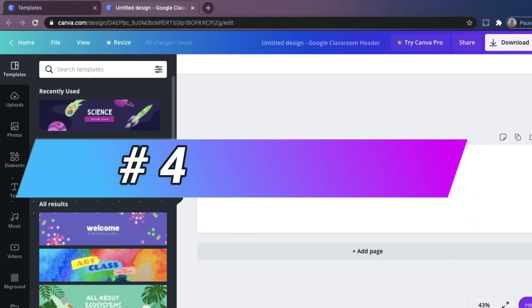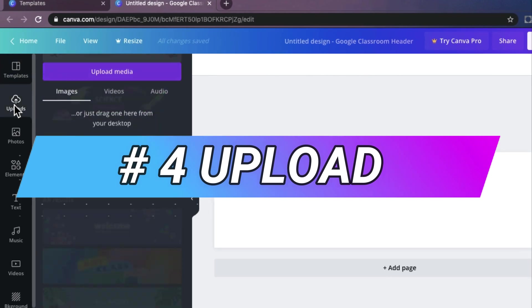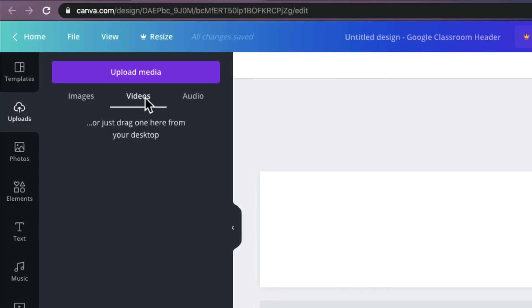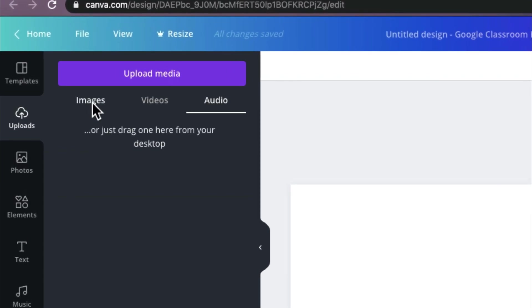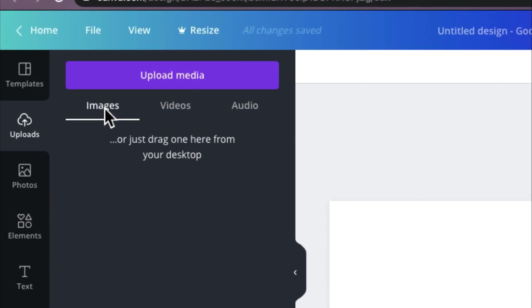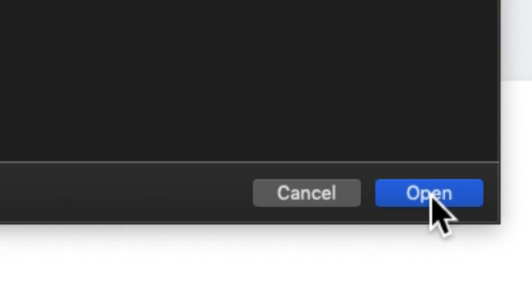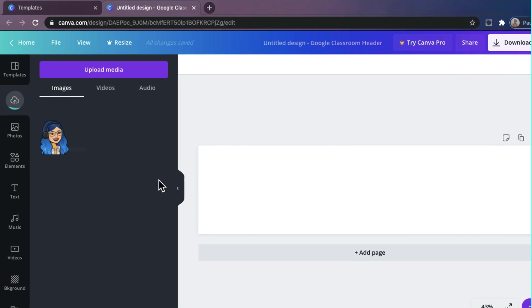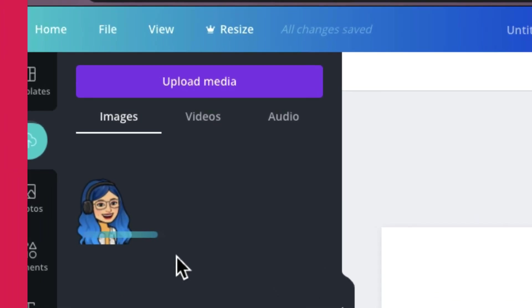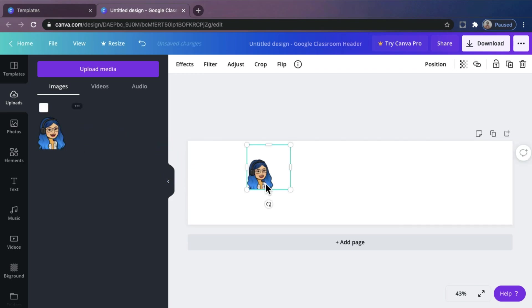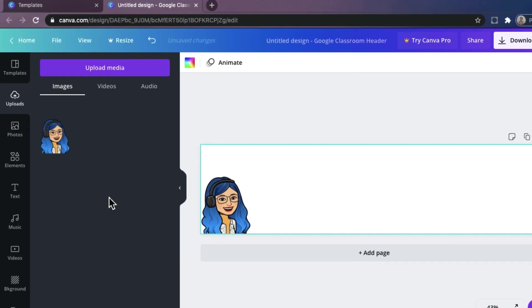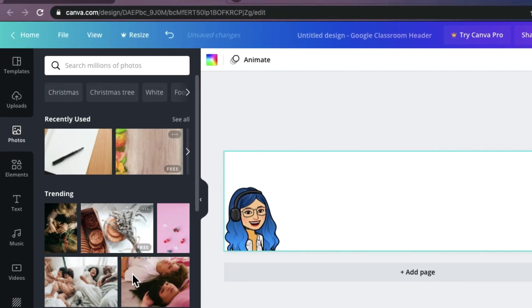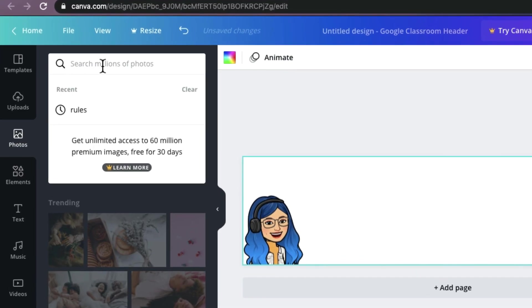Number 4. Upload. In Canva, you can upload images, videos, and audio directly from your drive or device into the editor. Click Upload, and choose the file that you want to use and wait for it to fully upload. That's it. So easy. Just click it or drag it to your design. You can also use the suggested photos in Canva. Just type whatever you want.